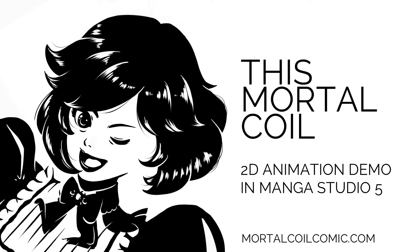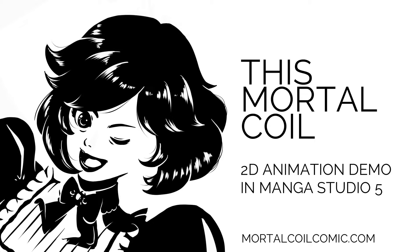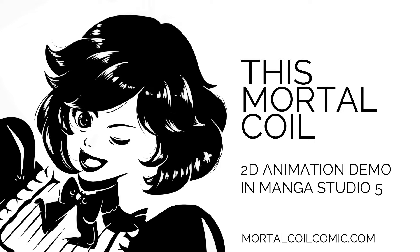Hello, my name is Glen Song, and I'm the creator, author, illustrator of the webcomic This Mortal Coil. Today I'm going to give you a demo on how I did the 2D animation for my webcomic back in September.